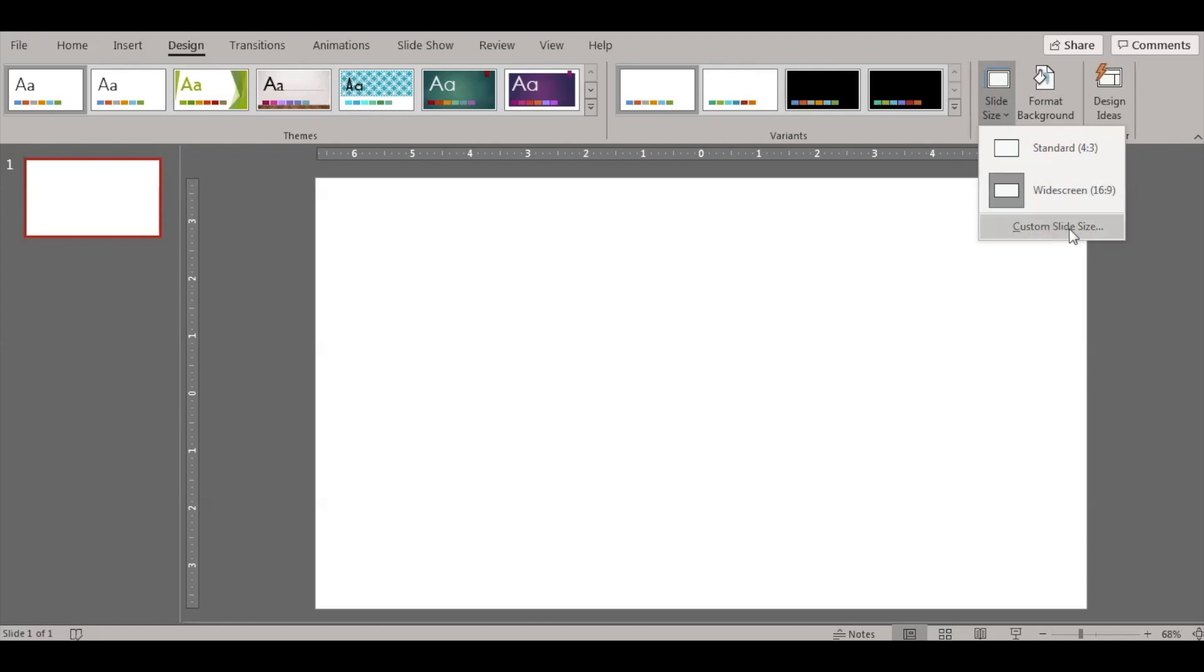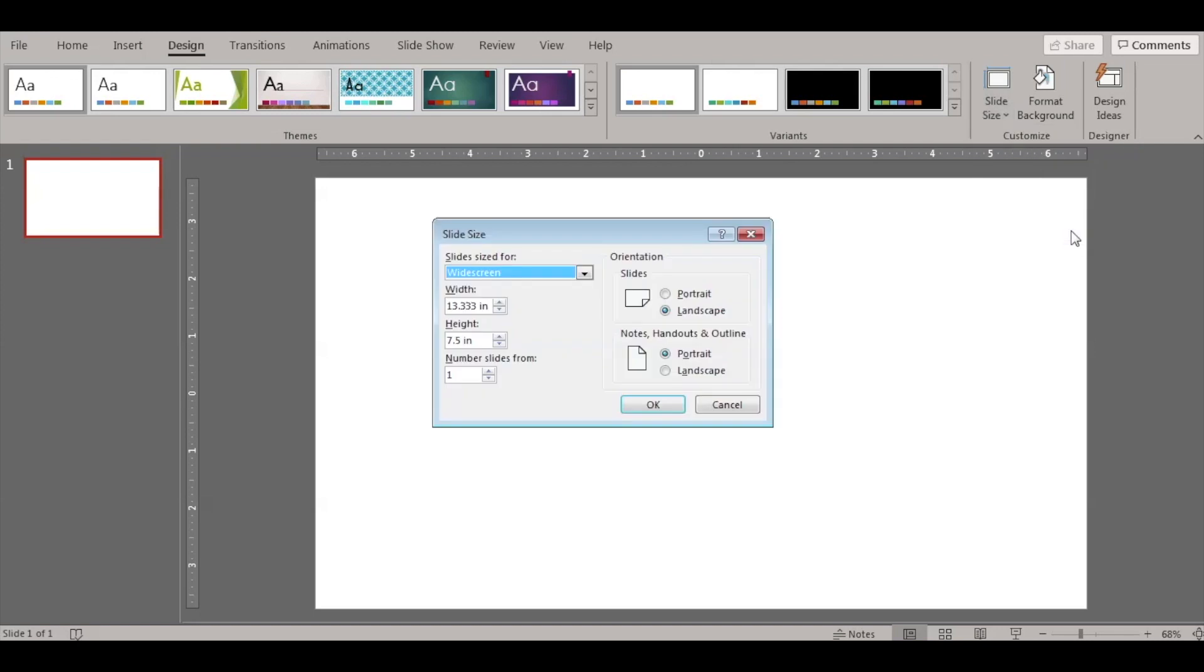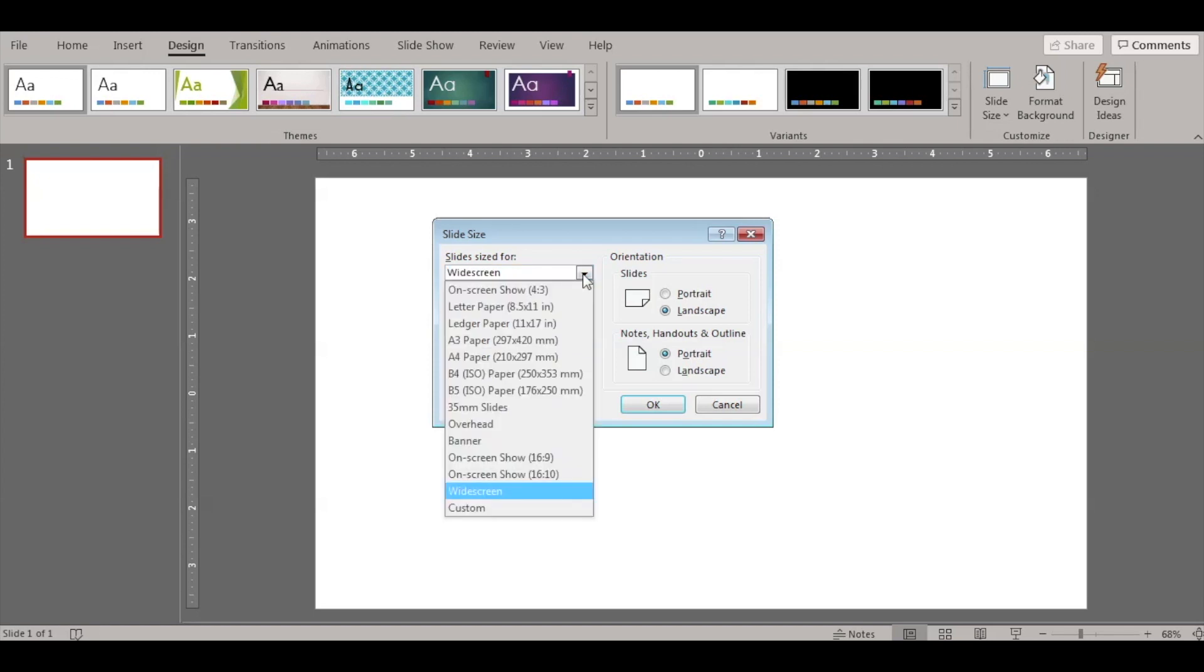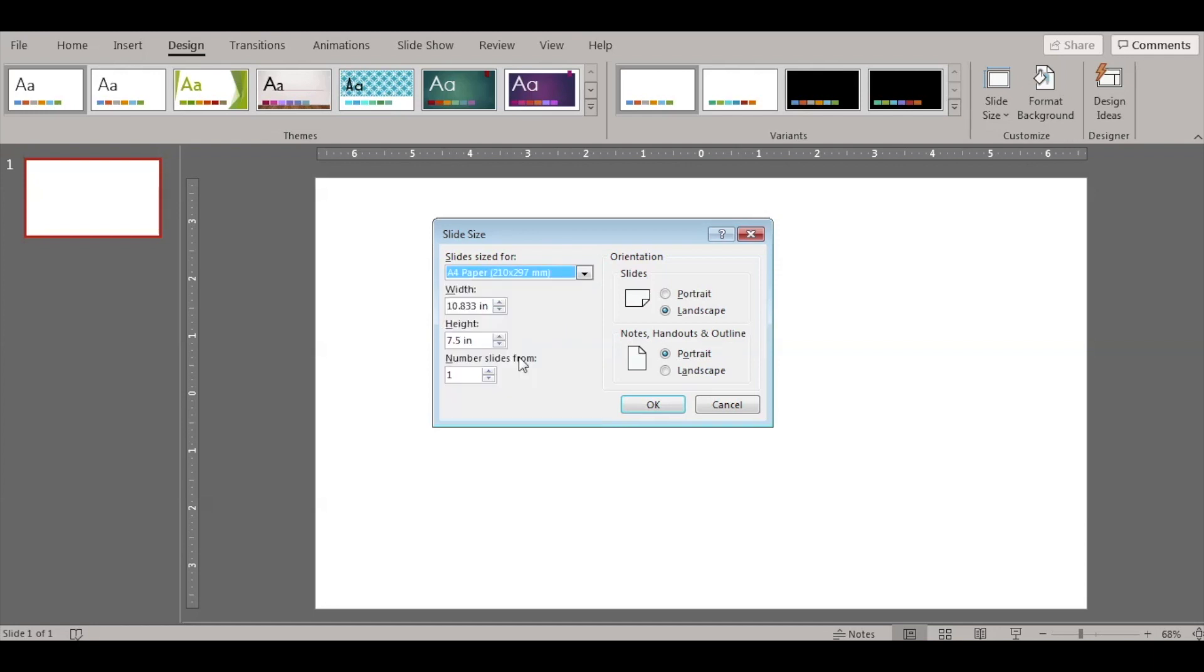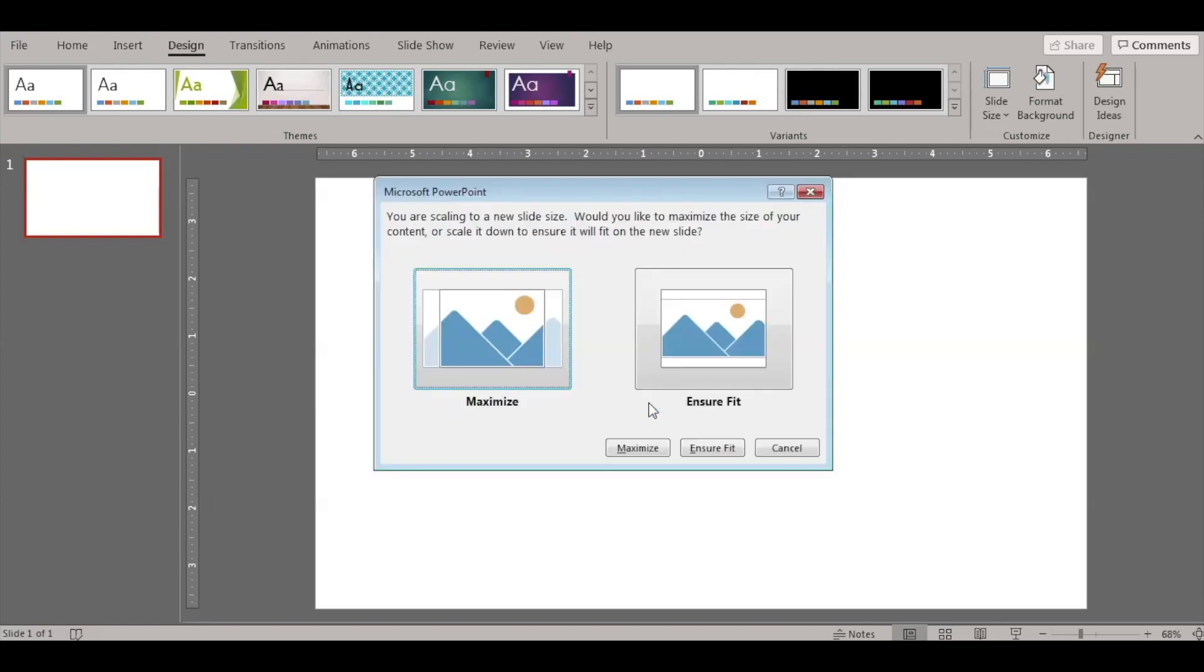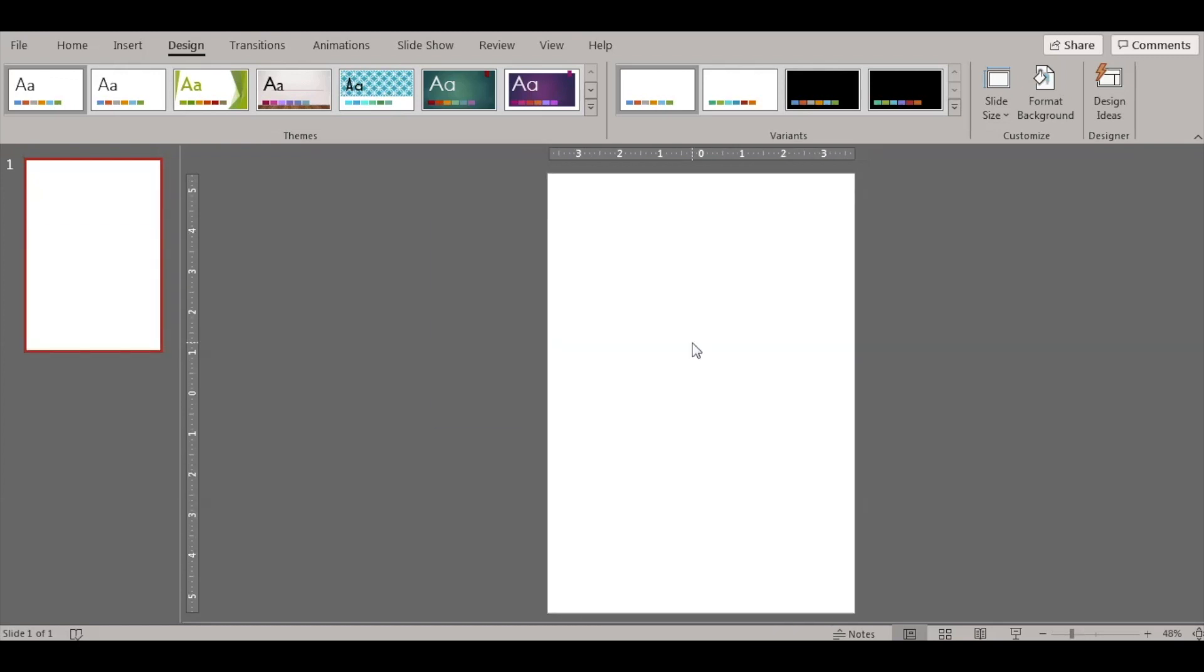And then click on this option. Once you click you'll see the different options here. So click on the drop down, you'll see the A4 option, select that, click portrait, and then click OK. You can select ensure fit.